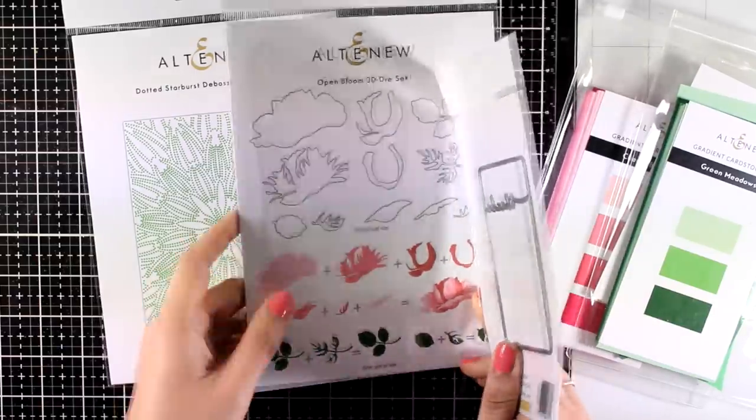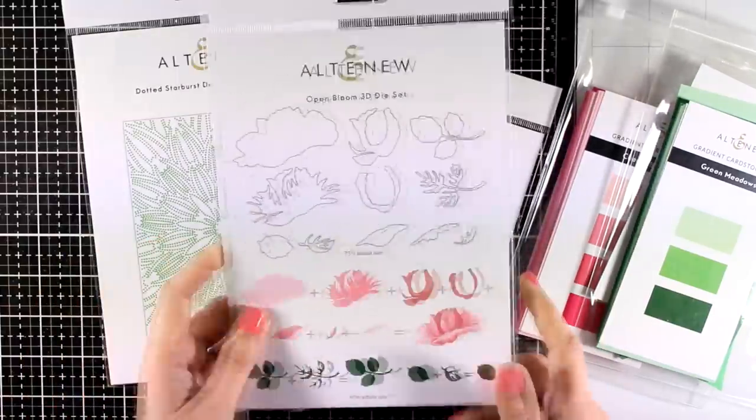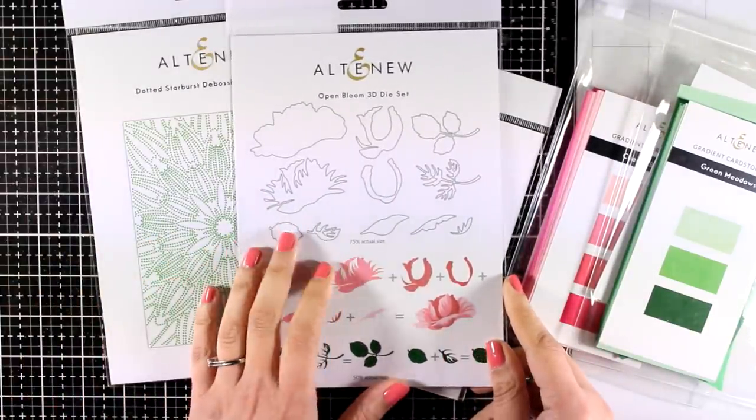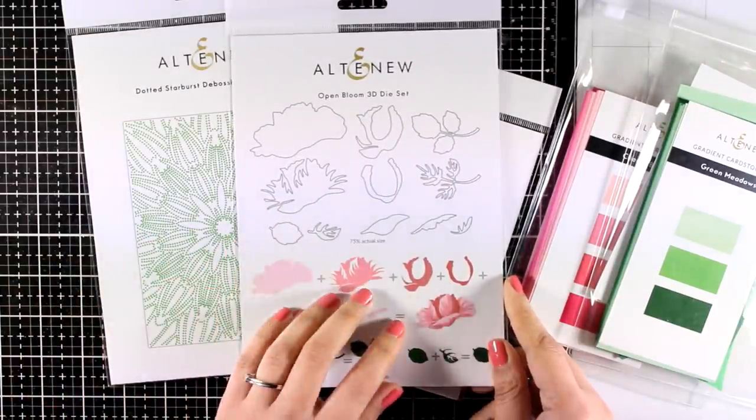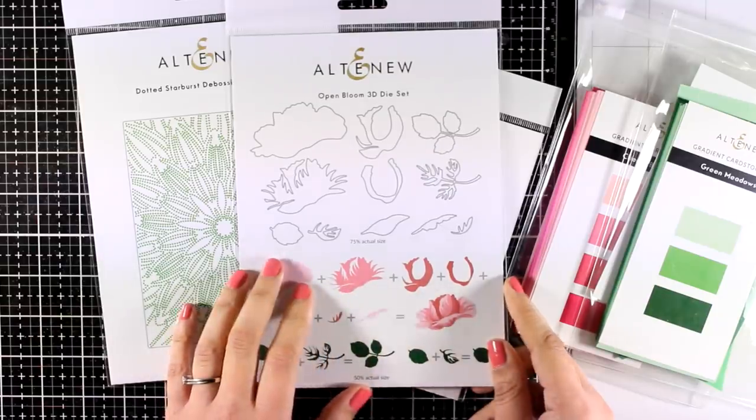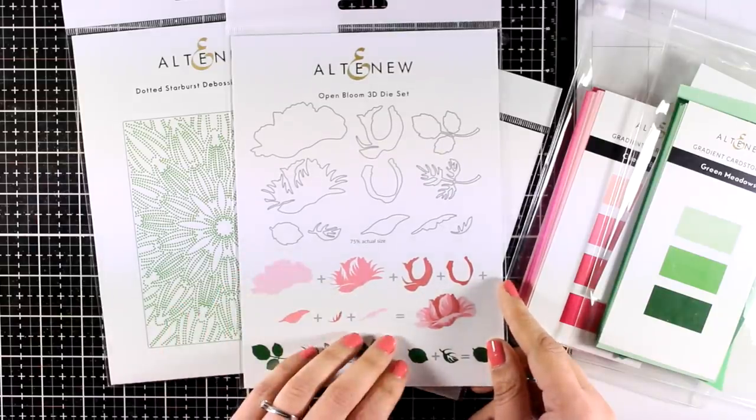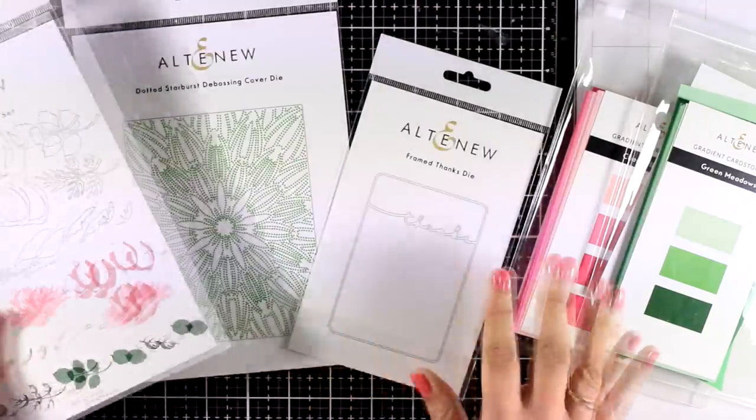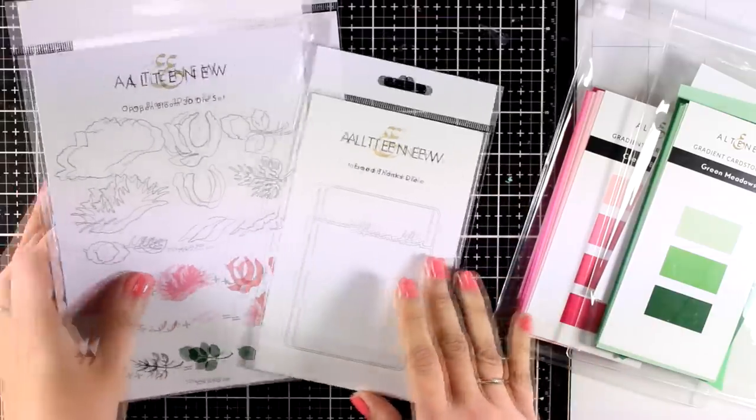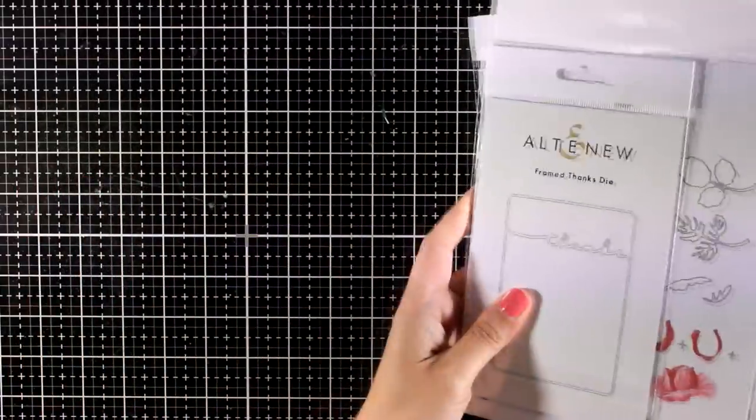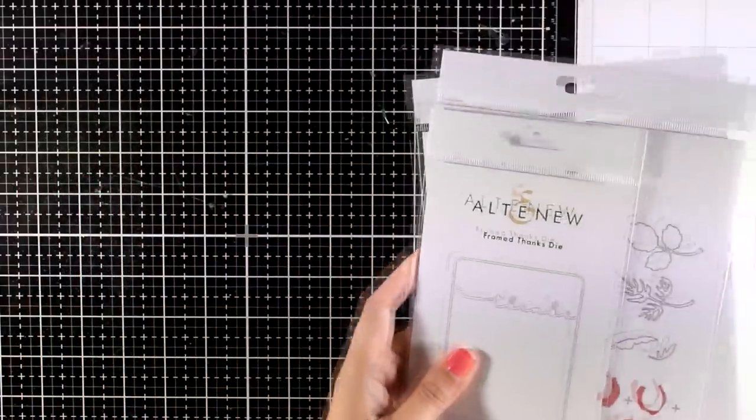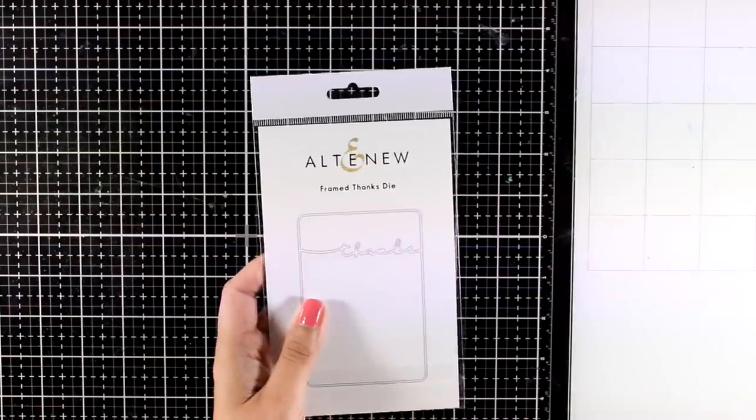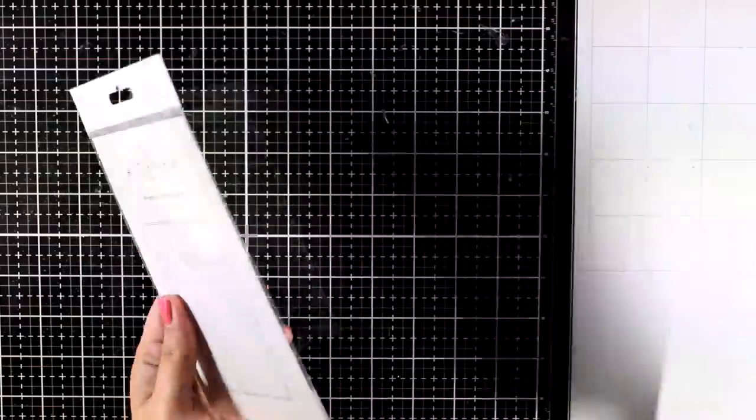When it comes to celebrating Altenew, I just had to make a card using flowers. Instead of using stamping for my card today, I will do lots of die cutting and I will be using this die set. This is called Open Bloom 3D Die Set and creates different layers that you can stack one on top of the other to create your flowers and leaves.